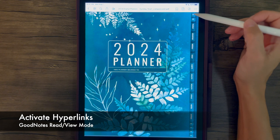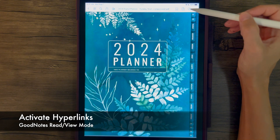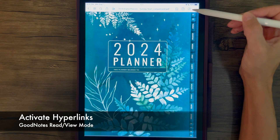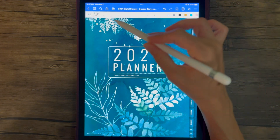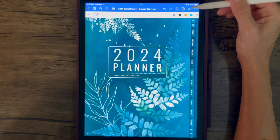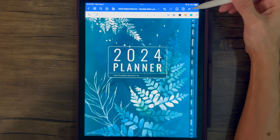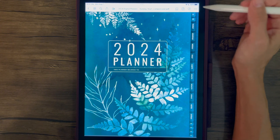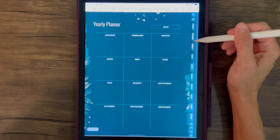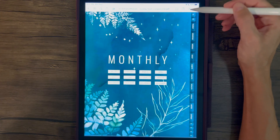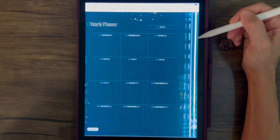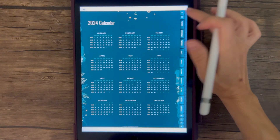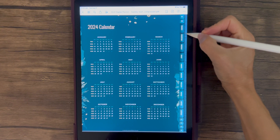First things first, we want to make sure we're in the right mode. If you see the little icon at the top right — the pencil with the swirly line — tapping it will access the edit menu. The pencil with the cross through it means tapping it will access the hyperlinks in read mode. You do want to make sure you're in read mode in order to tap the links on the screen.